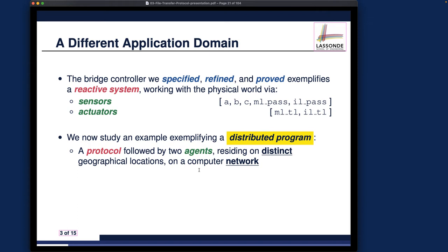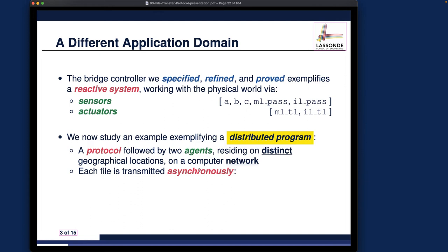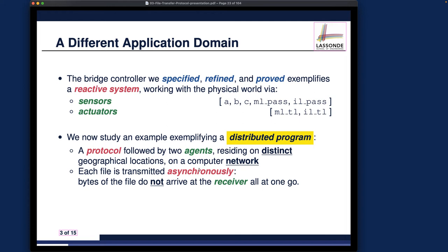The agents communicate over a computer network. Even though this is somewhat beyond scope, realistically data may be lost over the network, in which case data packets or items of the file may need to be resent. However, handling resending of files when they get lost is beyond this case study — we assume a perfect transmission scenario. If you're interested, you can refer to the textbook, chapter five, about the bounded transmission protocol. The key point is that each file is transmitted asynchronously, meaning the entire file cannot be sent at one go — it must be done gradually in different phases, so bytes do not arrive at the receiver all at once.